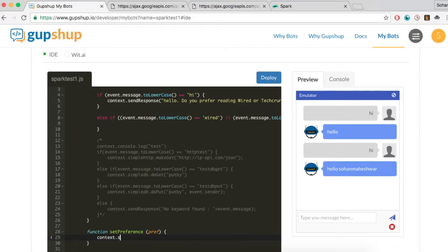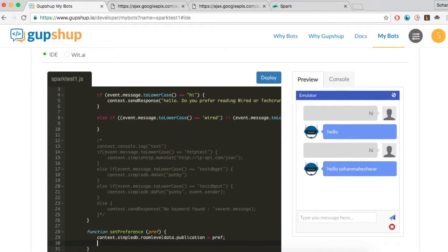Room-level data corresponds to the user-level data for a single conversation between a bot and a user on each messaging channel. Here, let's use room-level data to store the user's preference.